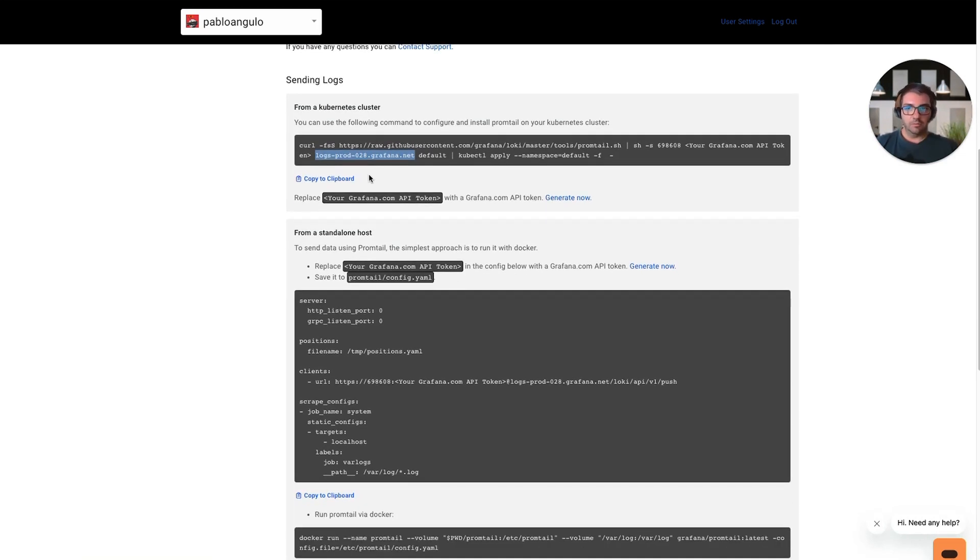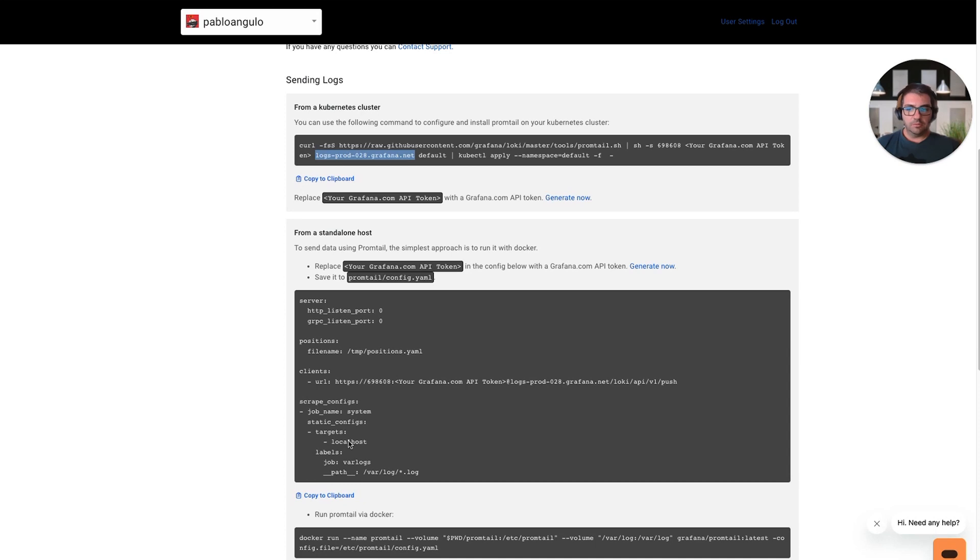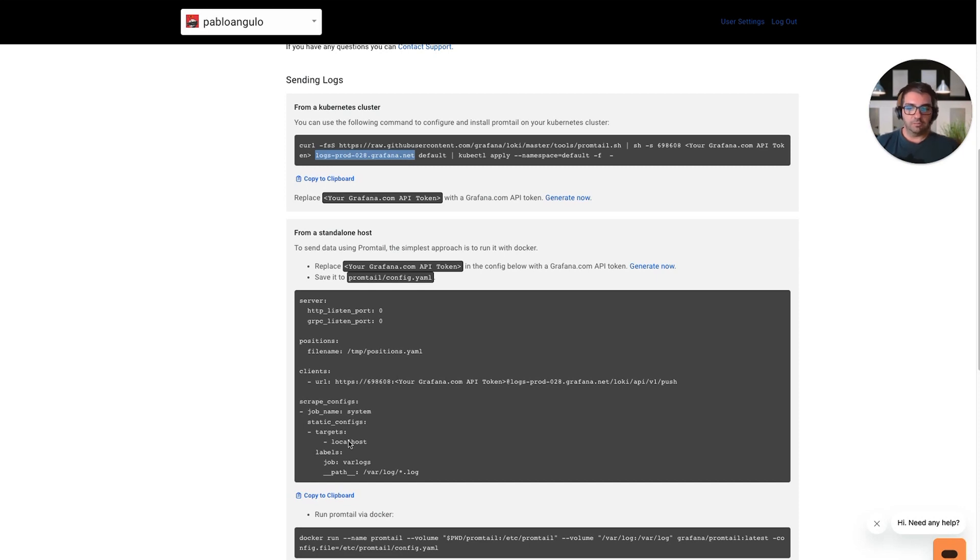Your AWS PrivateLink connection is ready to be used. For this example, I used the AWS console, but of course, you can use your favorite infrastructure as code tool to provision this VPC endpoint, for example, Terraform. You can find an example in our documentation.